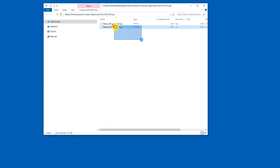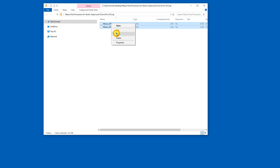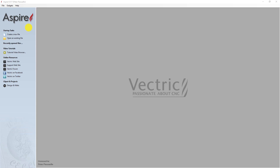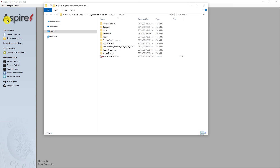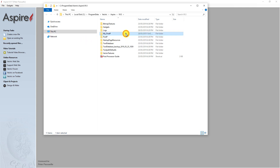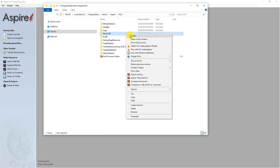Double click on the file you downloaded to open it and copy the two files inside. Open VCarve or Aspire and click File. Open the Application Data folder and copy the new post processors into either the post_P or the my_post_P folder.